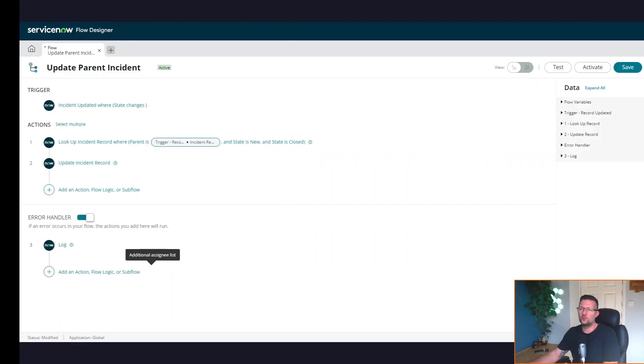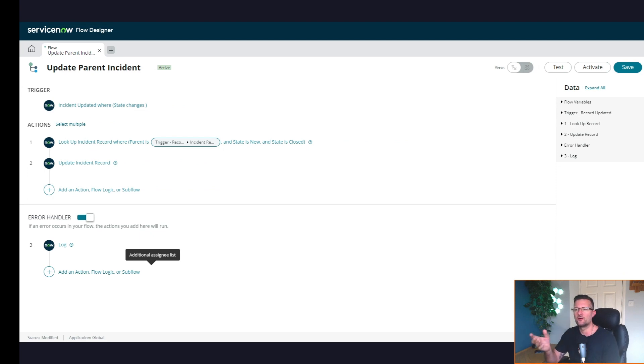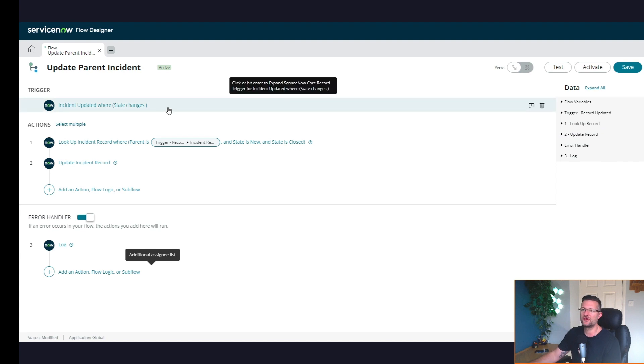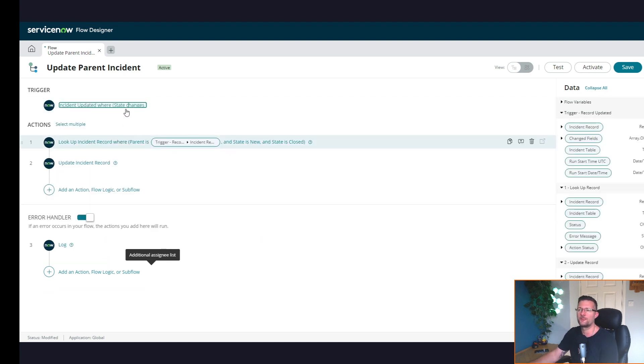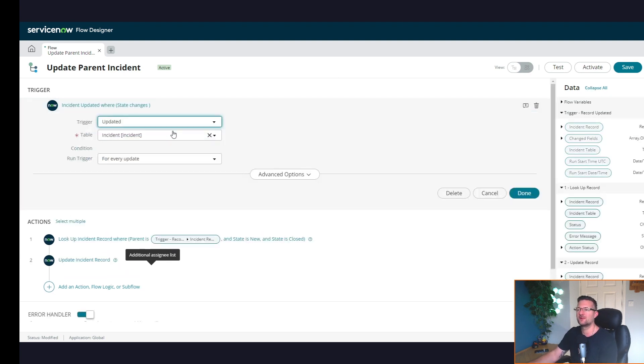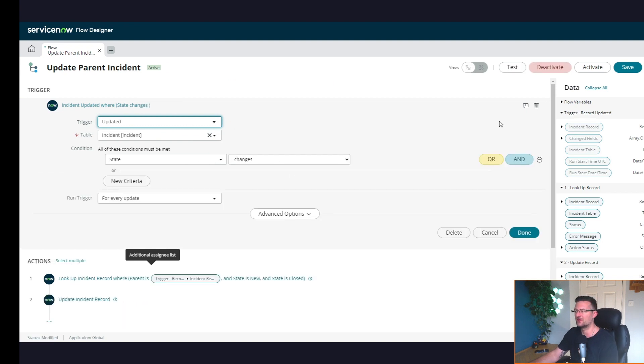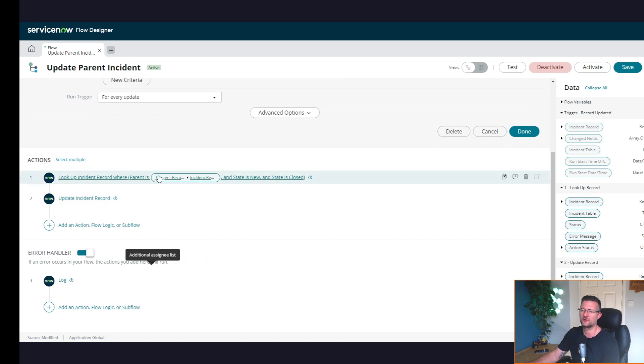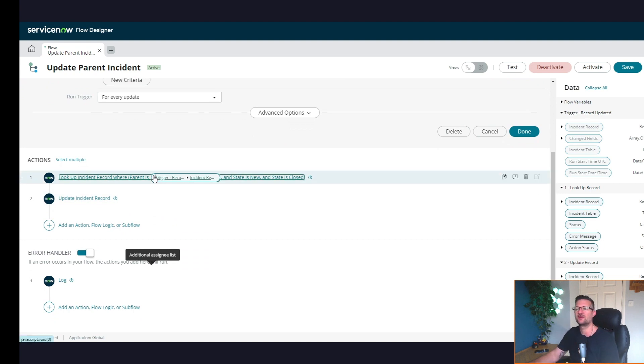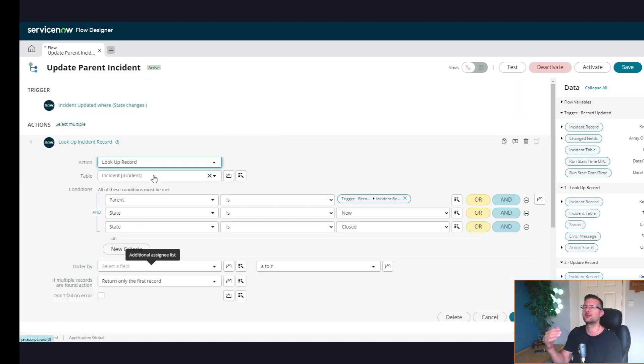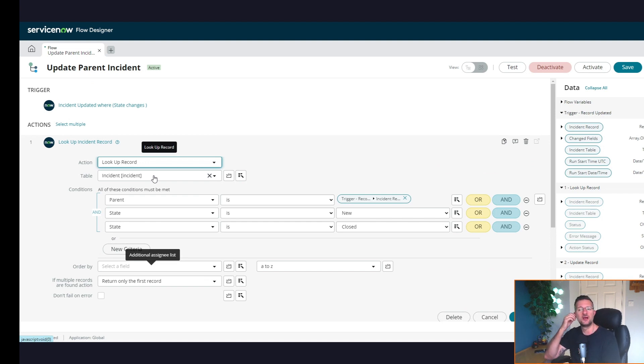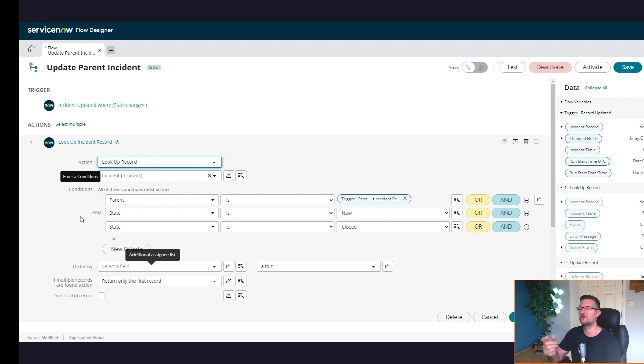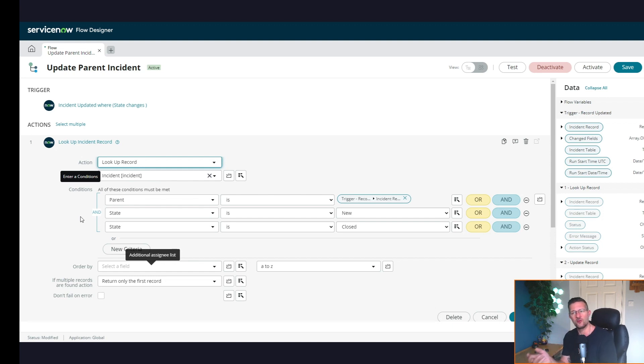Okay, so what do we have here? I've created a flow for the purpose of this demonstration. Quite simply, when the state of an incident is updated, it's going to start doing this flow logic. It's going to look up for an incident record to see if I've got an incident where the parent is the one that triggered it. It's also going to do some weird stuff. The keen eye viewer will notice this - it's going to look up that record where the state is new and the state is closed, so we know that is not possible.